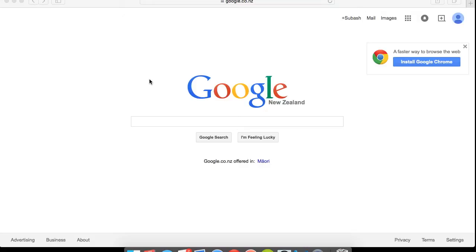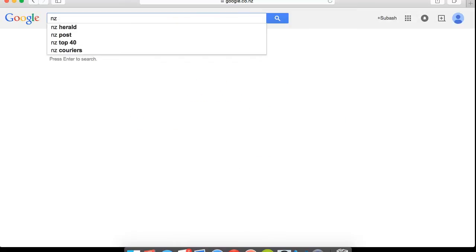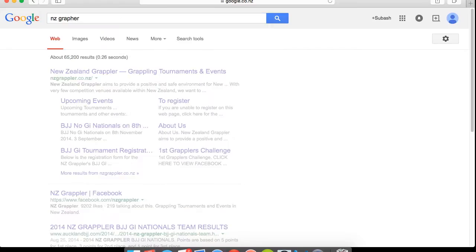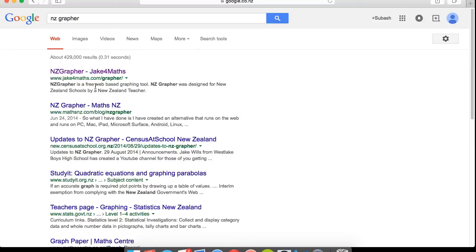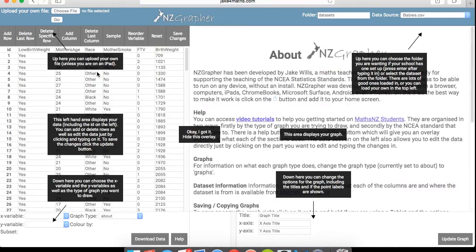All right, so to find this, just go into Google and look for NZGraphor. And you should come up with NZGraphor Jake for maths. So if you click on that, you should get to the main page.